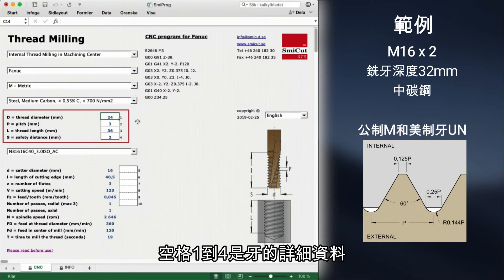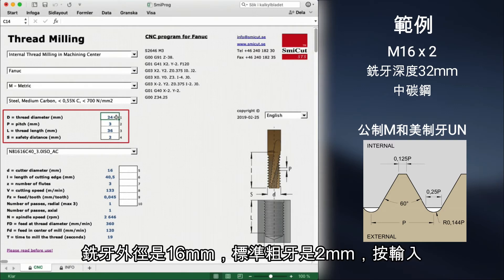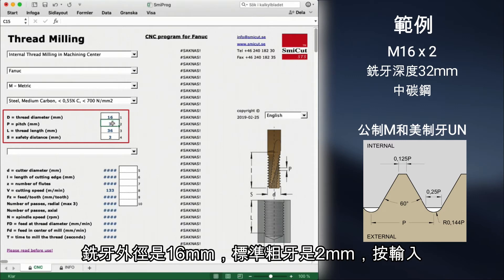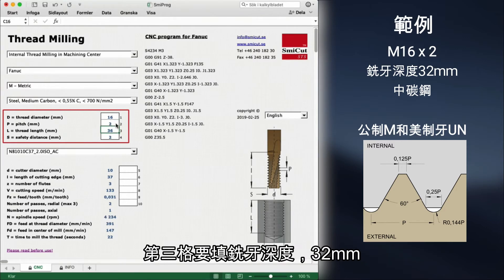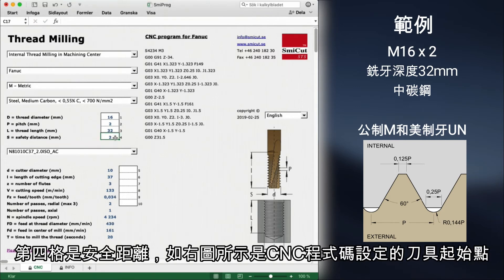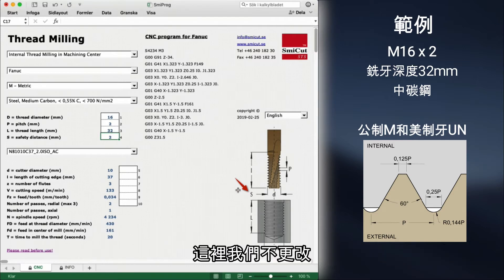Square 1 to 4 is where we specify our thread dimensions. Thread diameter is 16mm and the pitch for a coarse M16 is 2mm. We press enter. The third square is for the thread length, which is 32mm. The safety distance in square 4 is to define the start point of the CNC program, as you can see in the picture. We leave it as it is.